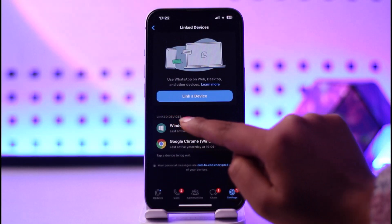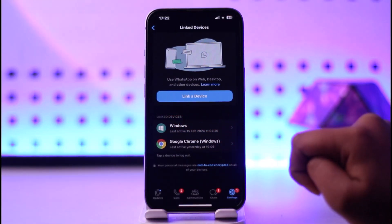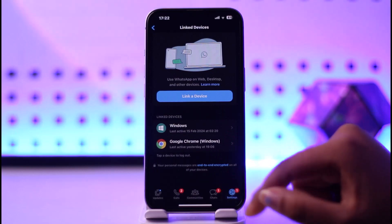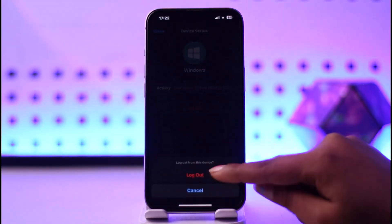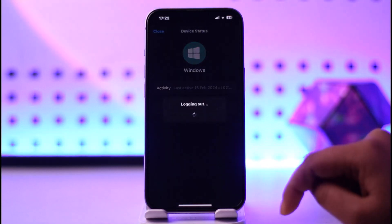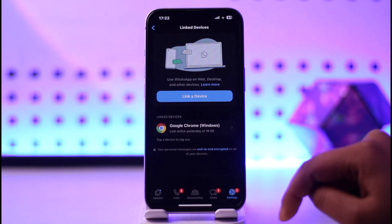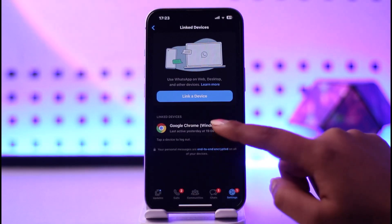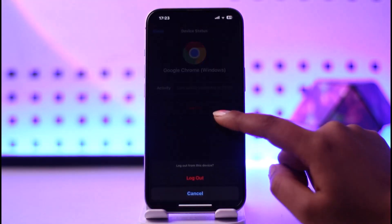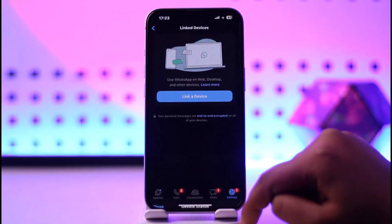Now you can see the linked devices. We have two devices showing here. If you would like to remove one, tap on it, tap on Log Out, confirm, and that device is removed — it will be logged out of WhatsApp Web on your computer. Tap on the second device, tap on Log Out again, and we're done with that as well.